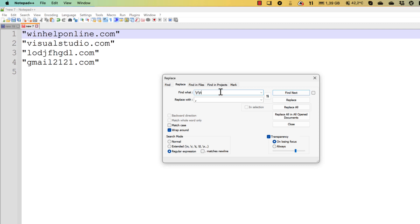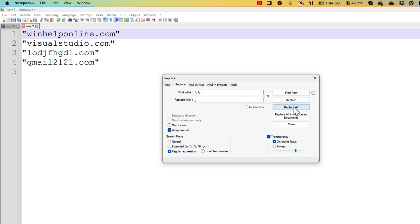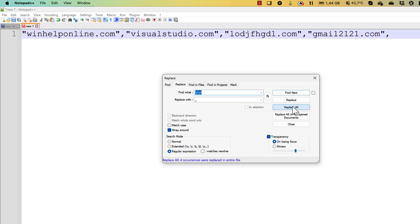When every place where is a new line symbol located, we have to remove it. Or to be exactly, we have to replace it with a comma. Every new line symbol will be replaced with a comma. Voila.